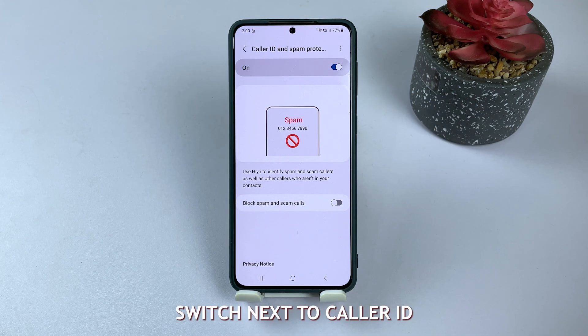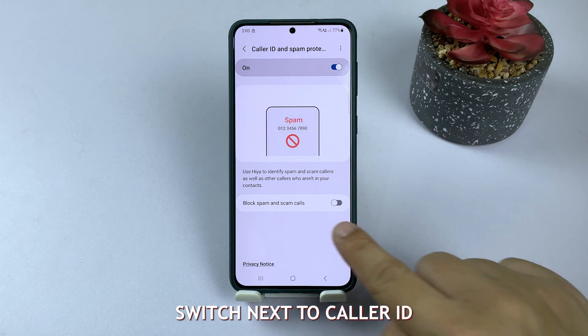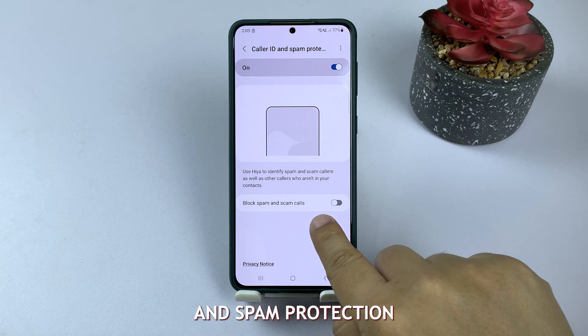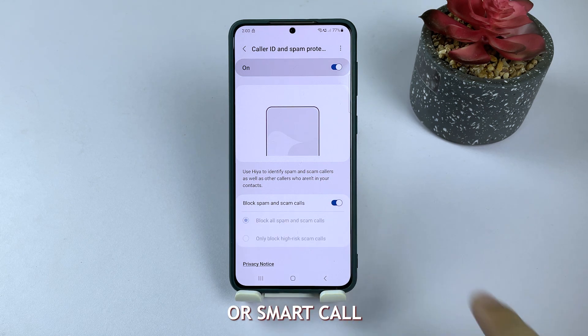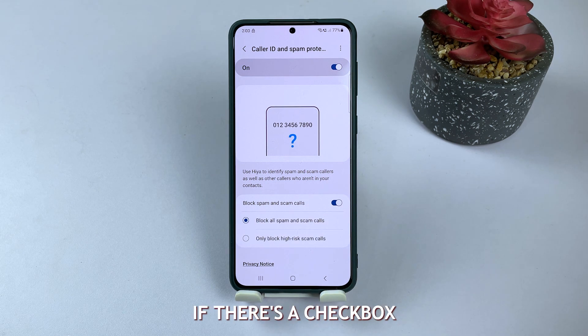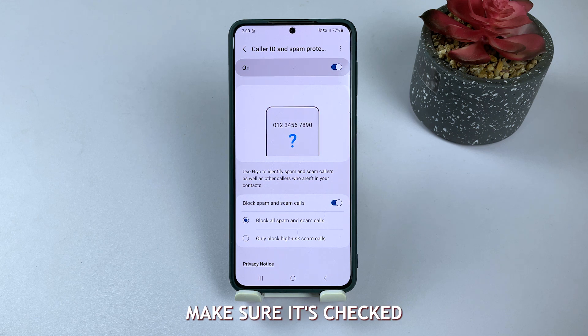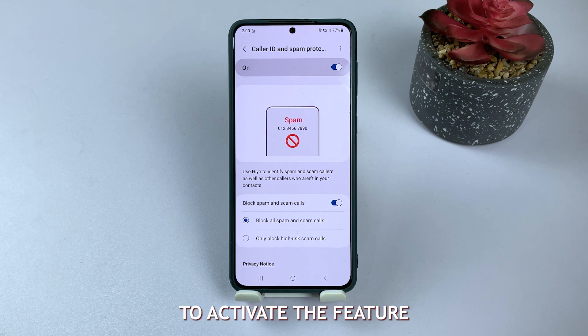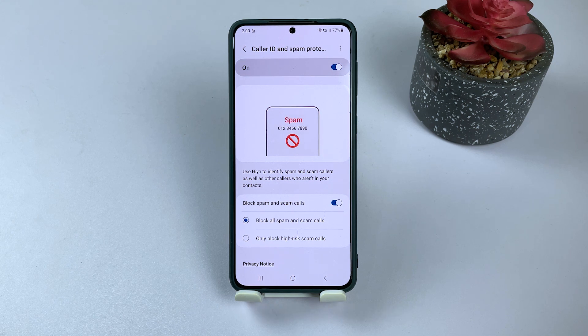Turn on the toggle switch next to caller ID and spam protection or smart call, depending on your device. If there's a checkbox, make sure it's checked to activate the feature.